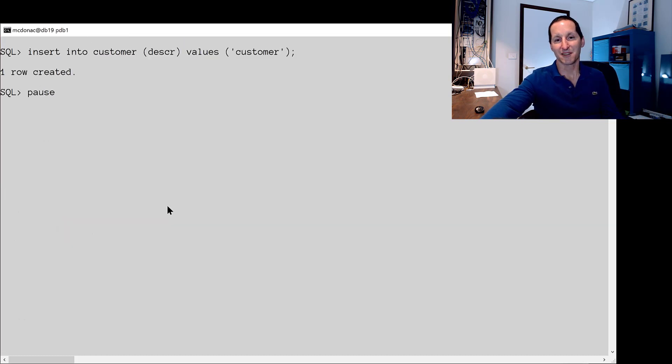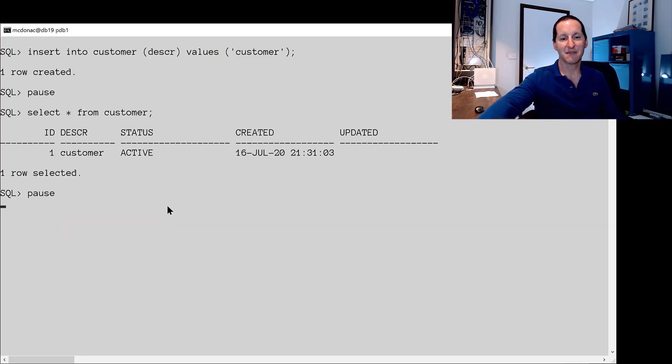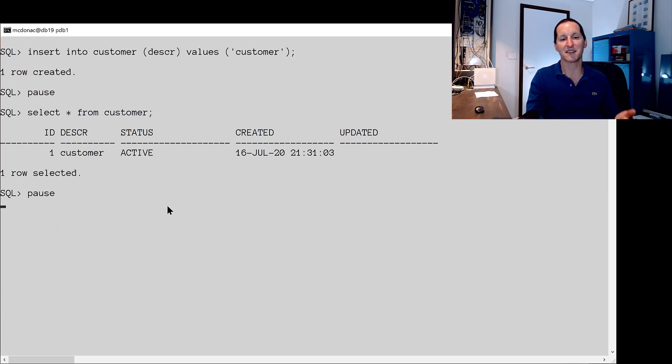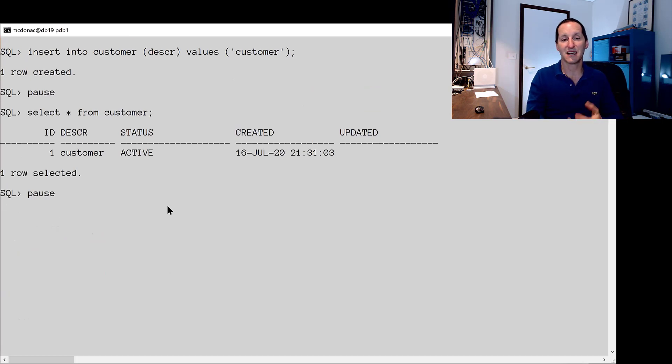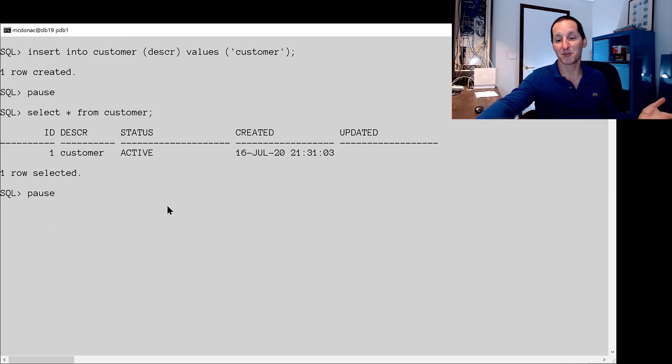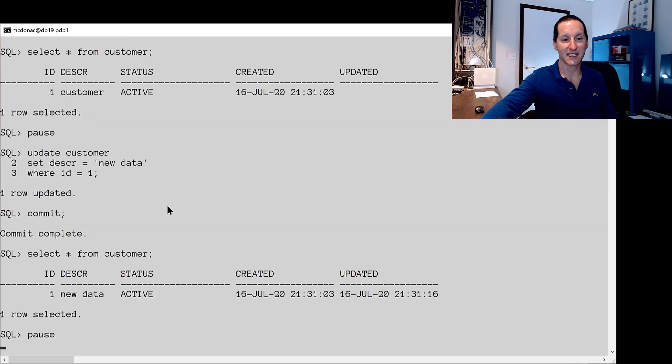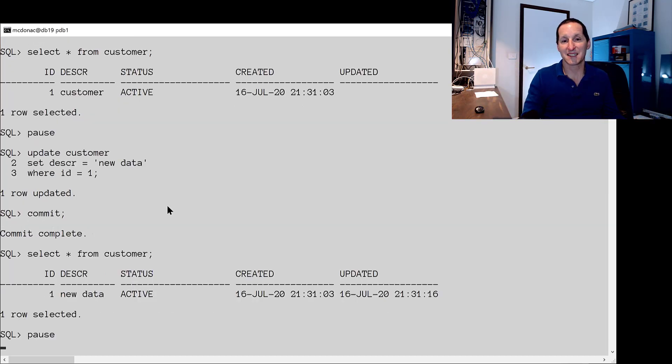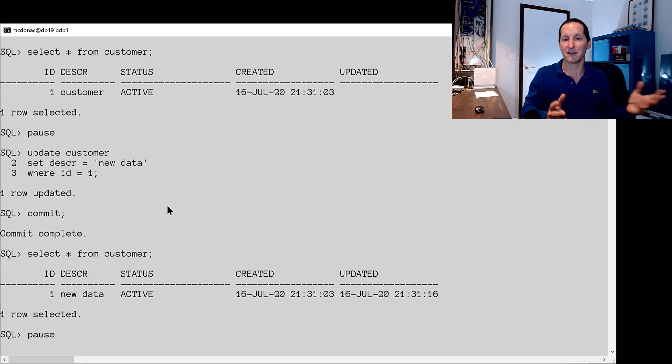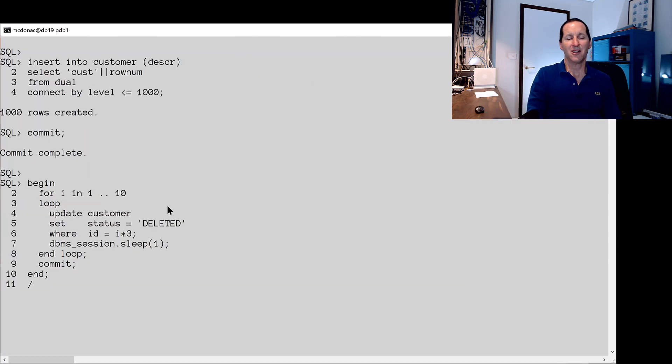I'm going to insert a value into customer and have a look and it's all working as I expect. The sequence was populated, the status is active as the default, created is populated but updated is null because we haven't updated it yet. If I update that customer then the updated column gets updated via the trigger. So everything's cool. Our application is working as we'd expect.